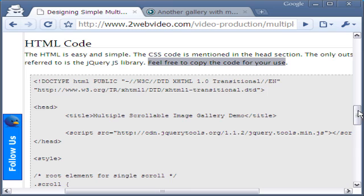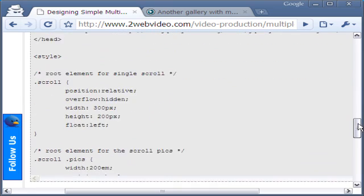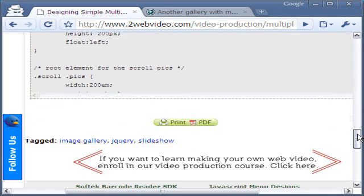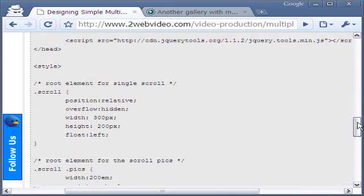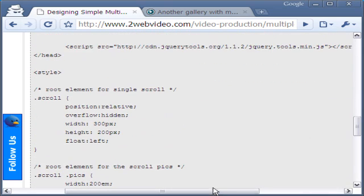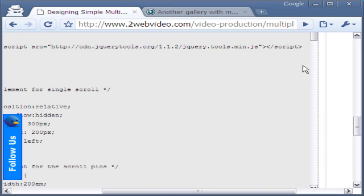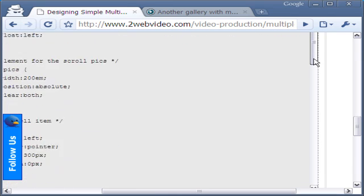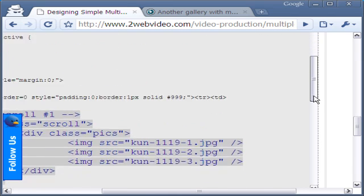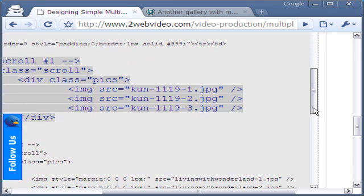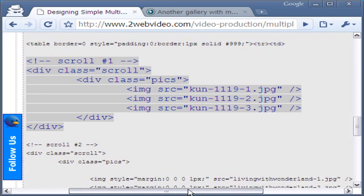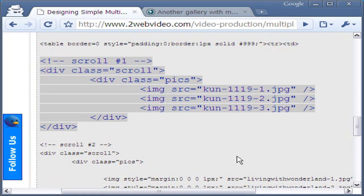Let me scroll down the HTML code. This highlighted portion is all that the code is for the first gallery. It's easy to implement in your website.